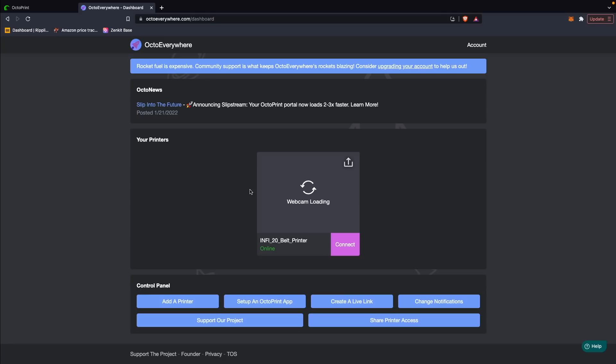This will take you to the OctoEverywhere dashboard, where you can see your printer, and if you have a camera hooked up to OctoPrint, you'd also be able to see a stream there. It's not a requirement to have a webcam, but I would highly recommend if you are going to be using OctoEverywhere to get at least some kind of USB webcam or a Pi camera, since part of the benefit of remotely accessing your 3D printer is also being able to remotely lay eyes on it.